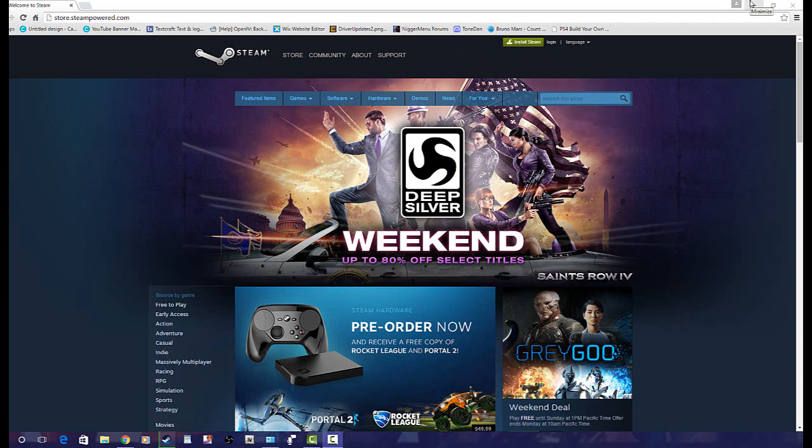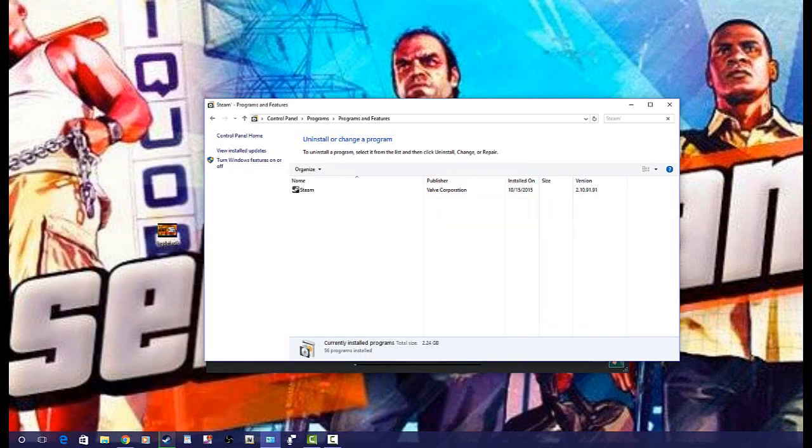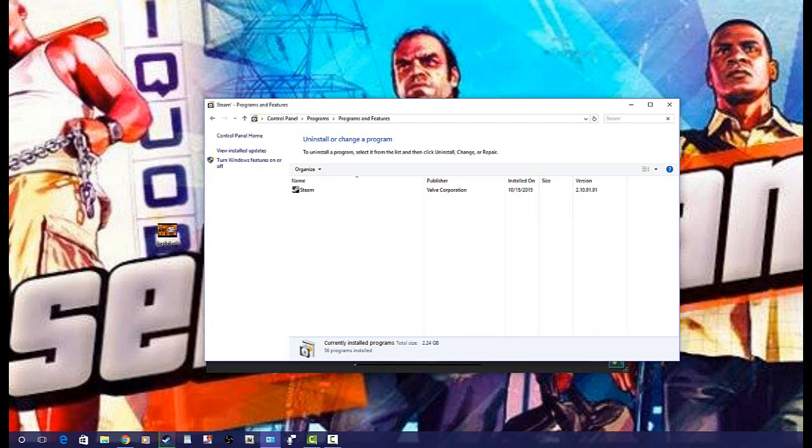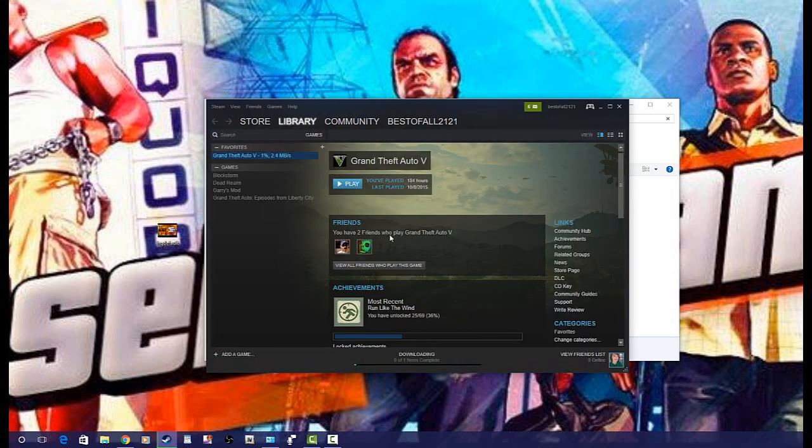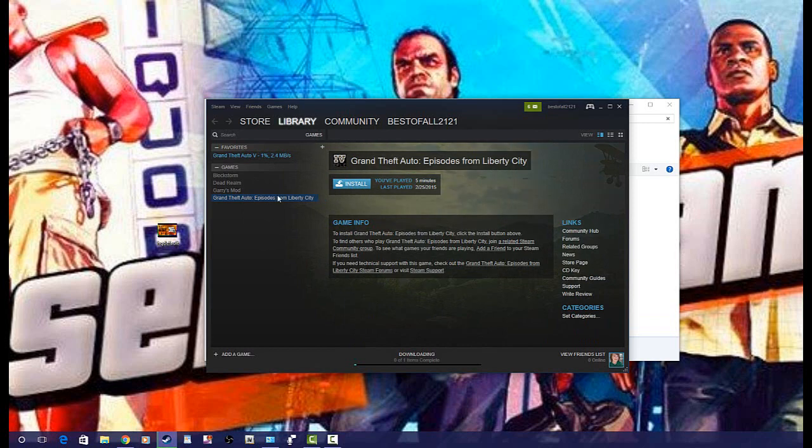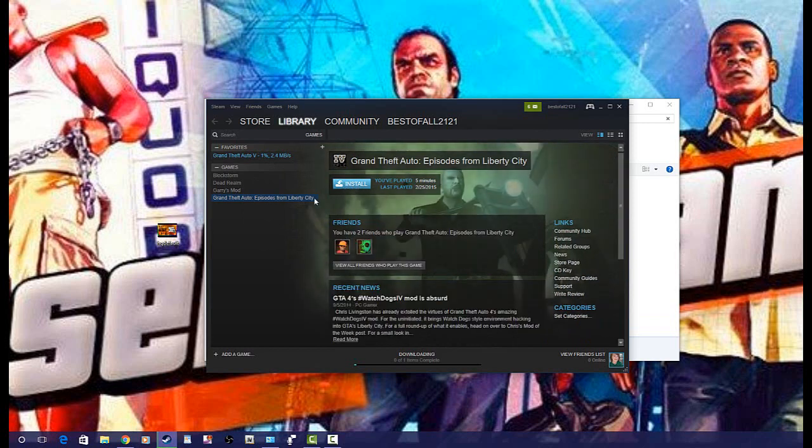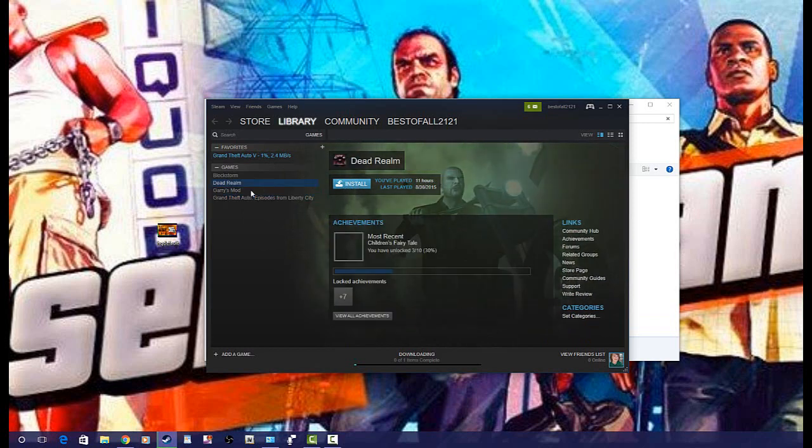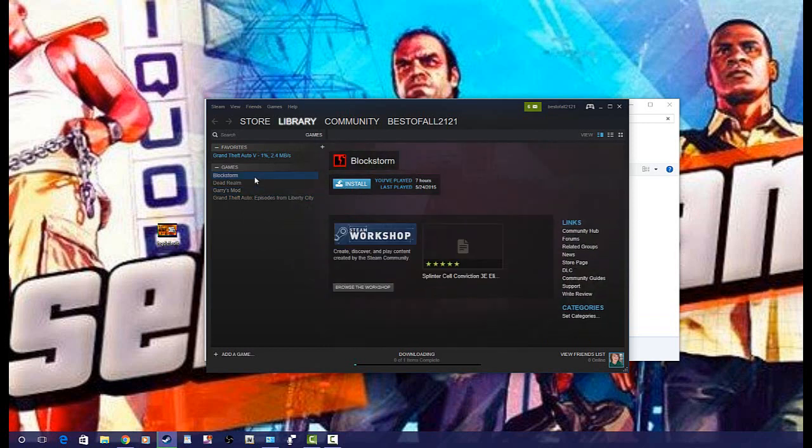What you're going to want to do is click Install Steam. After you install Steam, all you're going to want to do is log back in. After you log back in, you're going to want to go into Steam. Once you're in Steam, as you see my Grand Theft Auto 5 is just starting to install now.